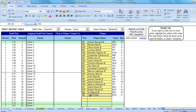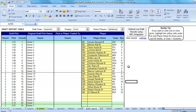Let me get rid of Arian Foster here. You can just highlight his position and player name and hit Delete on the Draft Report tab, and now he's gone. What I'd like to show is that you can not just get the draft results from the start of the draft, but you can refresh it as the draft progresses.